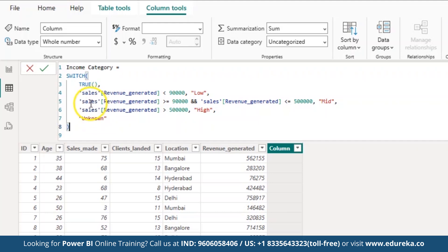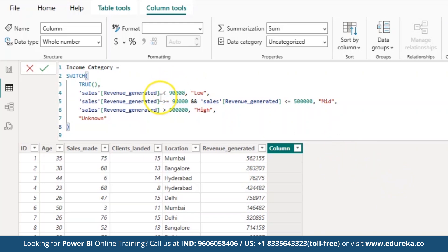The first condition: if revenue generated is less than 90,000, it is classified as low. If false, it checks the next condition — if revenue generated is between 90,000 and 5 lakhs, it returns mid. The next condition: if revenue generated is greater than 5 lakhs, it returns high. If none of the conditions match, the function falls through to the default case, which returns unknown to handle unexpected or missing values.